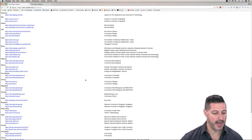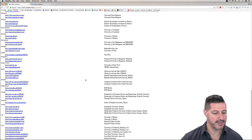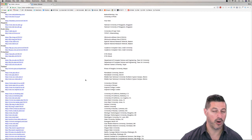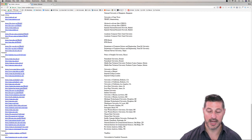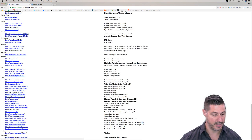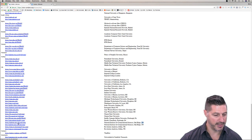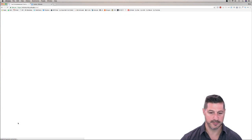Currently, as I'm recording this, I am in the southern part of the United States. So probably the best place to download this from is Tennessee. So I'm going to click on that link here.